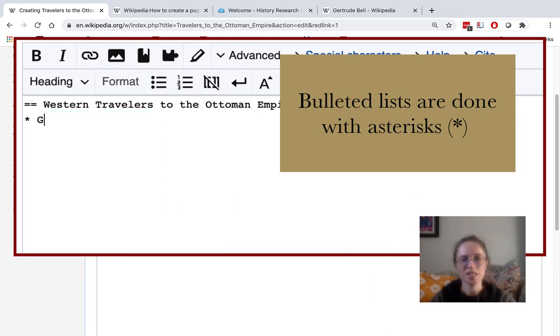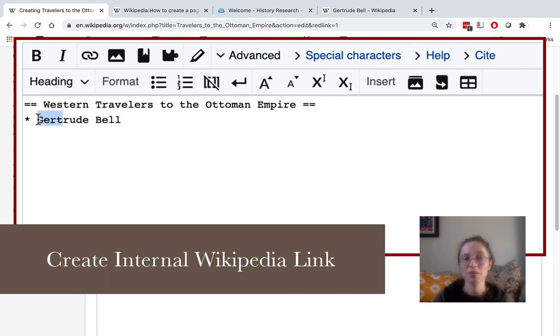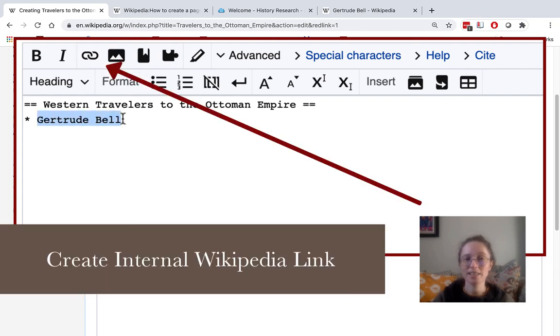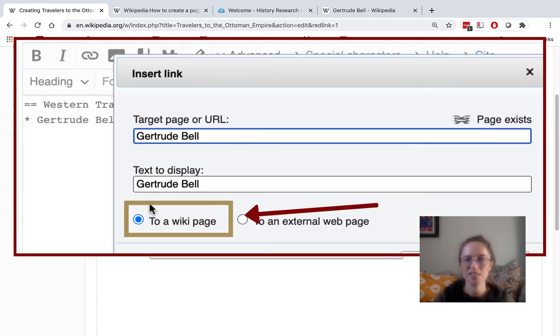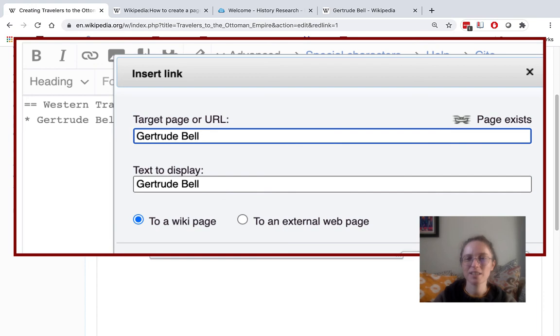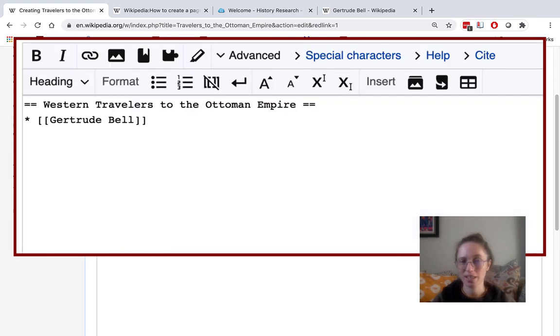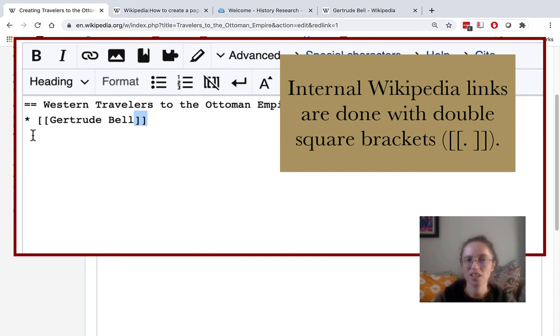I'm going to type in Gertrude Bell's name. I'm then going to highlight that text and click on the link icon. And I'm going to say that it's to a wiki page. Wikipedia is recognizing that this page exists, so I don't have to copy the link in here. And then I just go ahead and hit insert link. And you'll notice the double brackets on either side of Gertrude Bell's name,